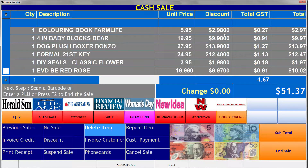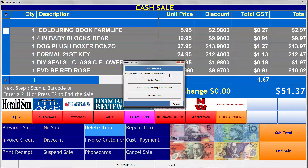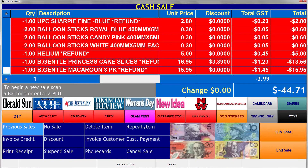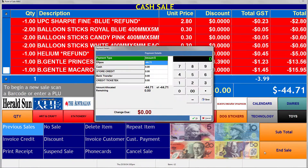We've also introduced refunds. These are different to the original refunds where you would do a minus 1 of a particular item. These actually grab the original sale information simply by scanning the receipt or finding the sale in the system, and grab all the discounts and all the information that was with the sale when you first sold it. This makes it a lot more accurate, so if you have something that's on special currently, it doesn't get discounted with the new refund.